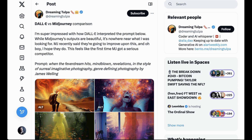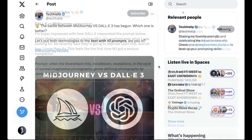Tulpa says, "I'm super impressed with how DALL-E interpreted the prompt. While MidJourney's outputs are beautiful, it's nowhere near what I was looking for. MidJourney recently said they're going to improve upon this, and I hope they do. This feels like the first time MidJourney got a serious competitor."